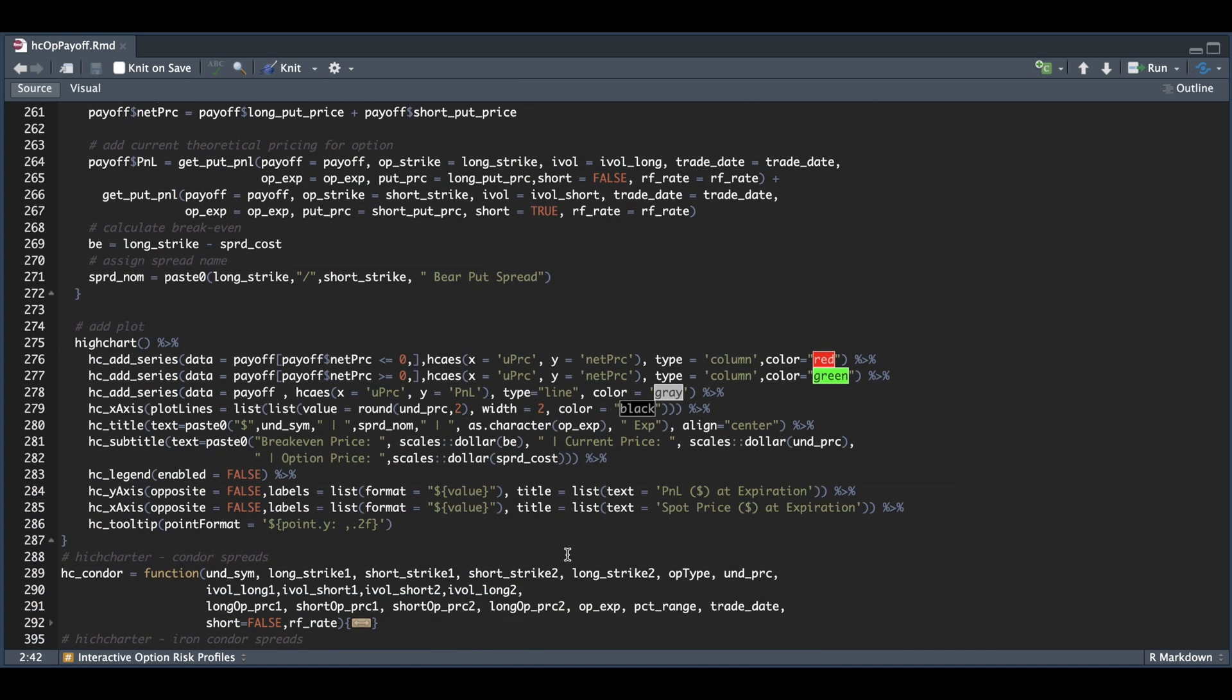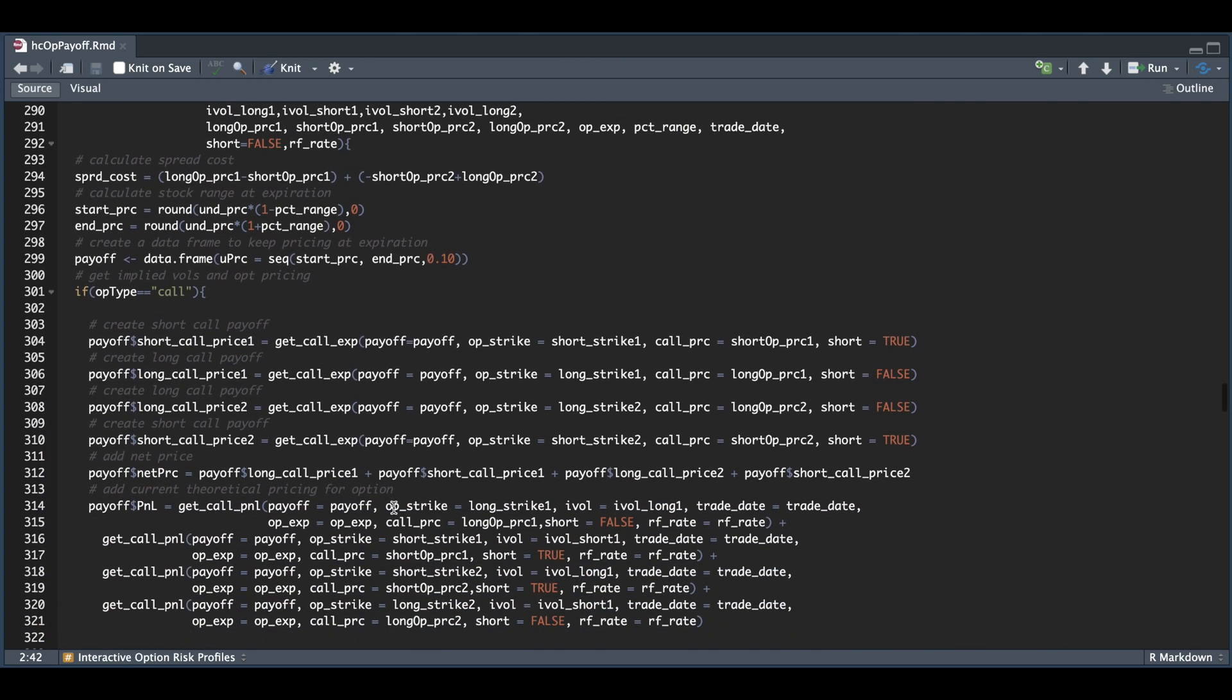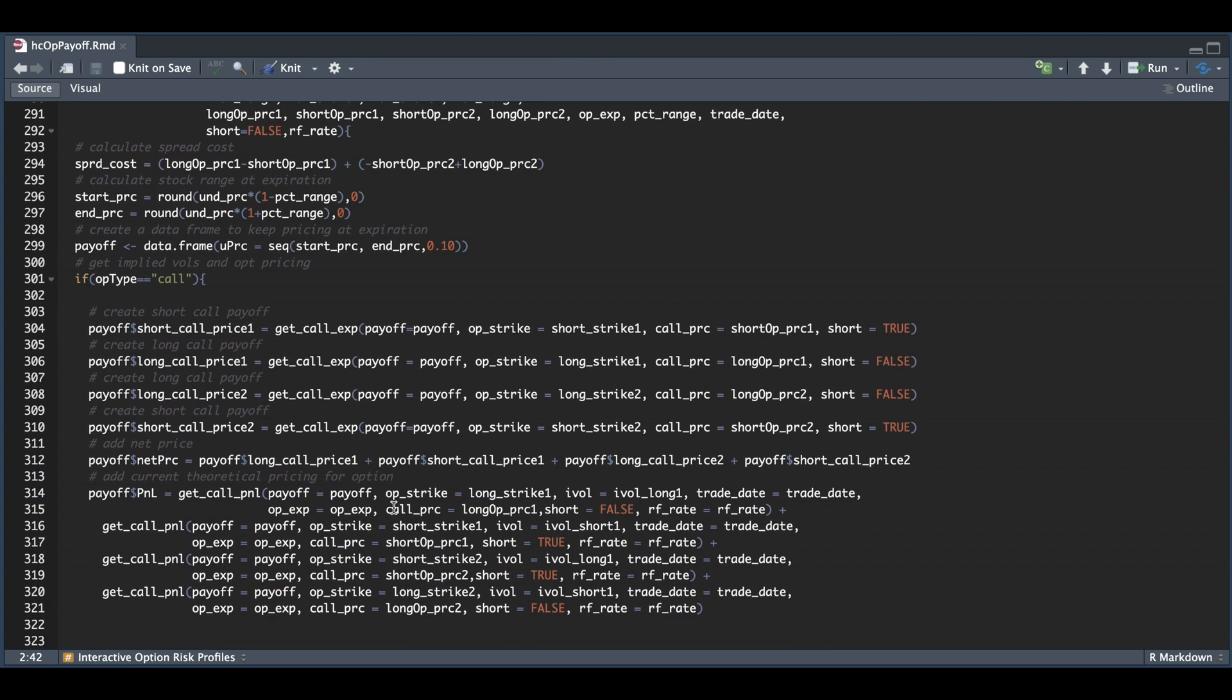For the condors, make sure that you match up the implied volatilities with the strikes, which are numbered here. For the long strike one, you would use IV long one. I did put these in order so that you don't get confused. We repeat the process where we calculate our spread cost along with the sequence for the underlying stock. We need to calculate the payoffs for each of the strikes. For the condor, we combine all four strikes into one to get the net price.